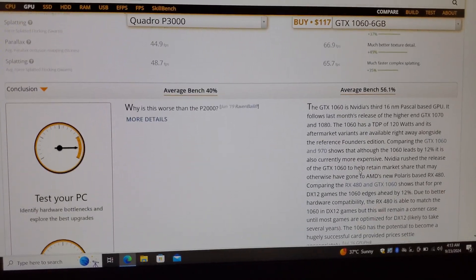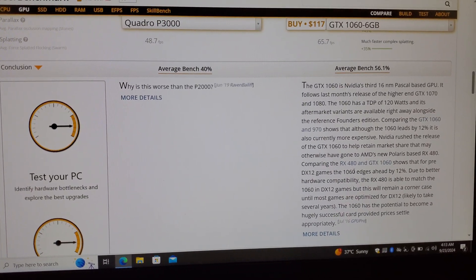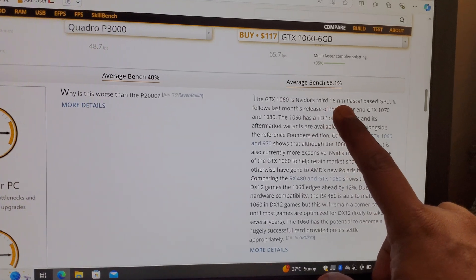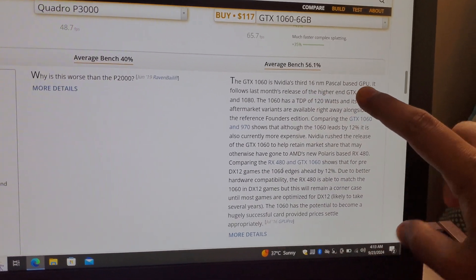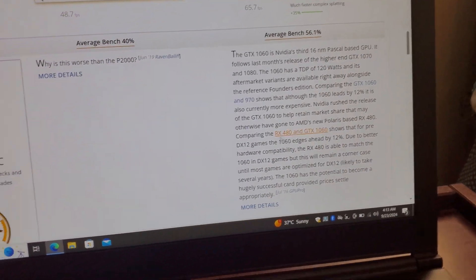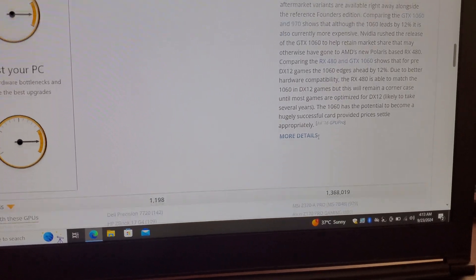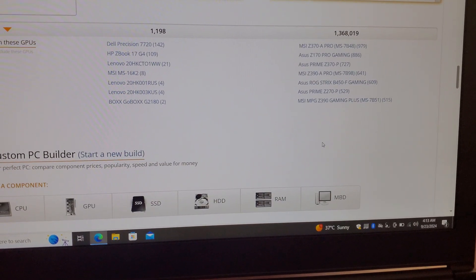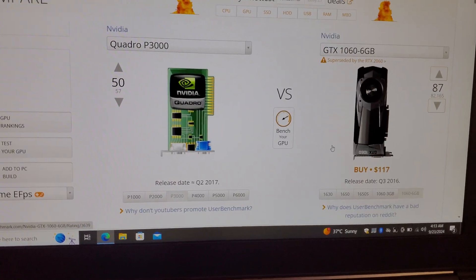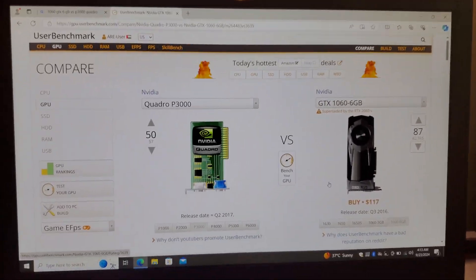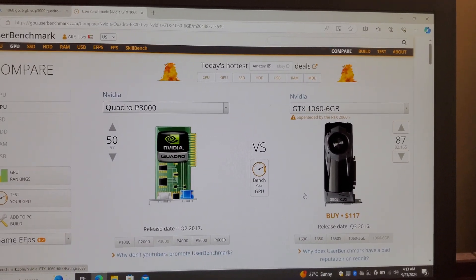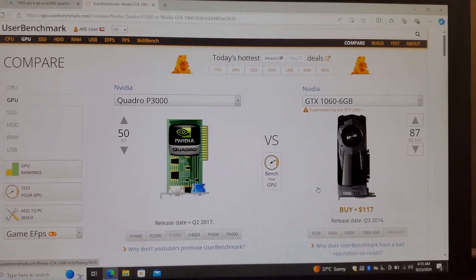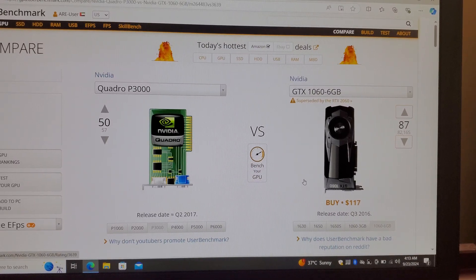The GTX 1060 is NVIDIA's third 16 nanometer Pascal based GPU. So the conclusion is that the 1060 is far better than the P3000 Quadro graphics card.